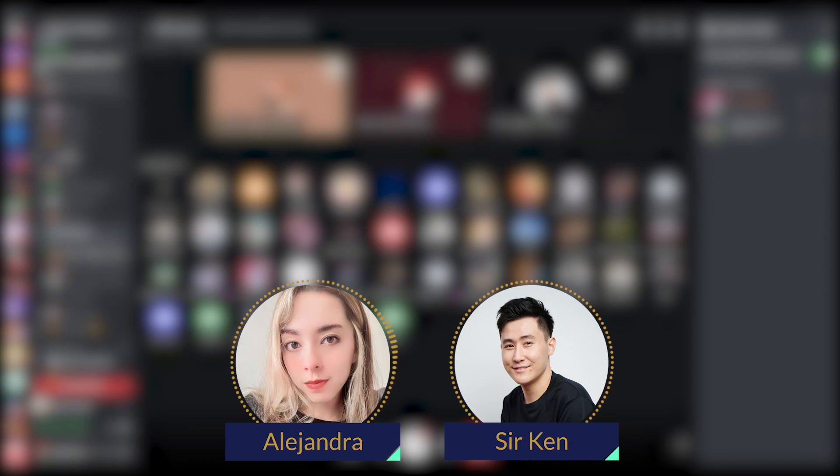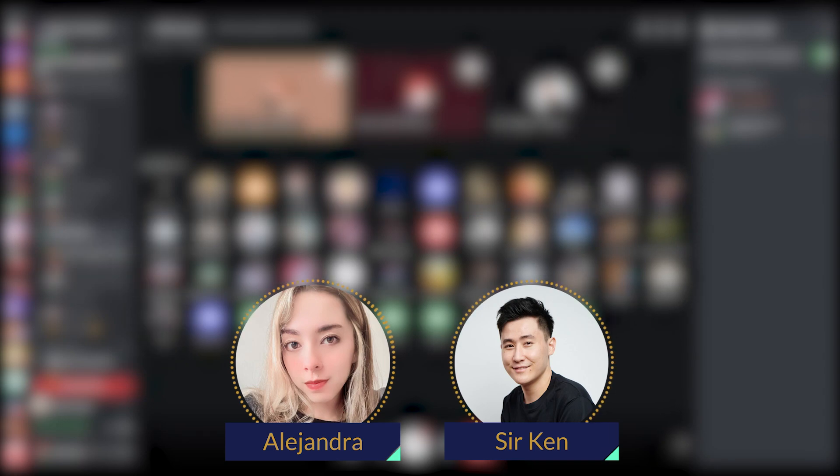Thank you very much. I believe it's clear now for the people that didn't know about it. Let's start with the questions, shall we? You ready, Ken? Yeah, let's go.